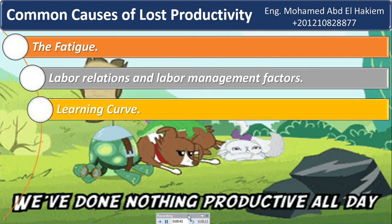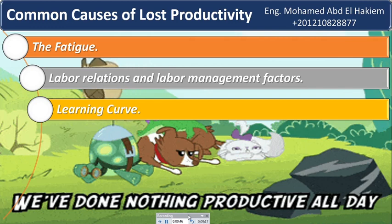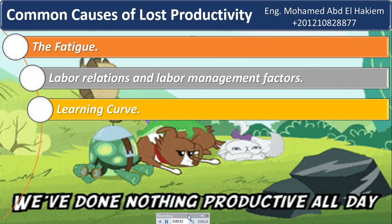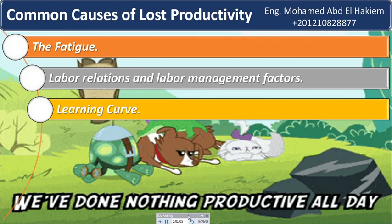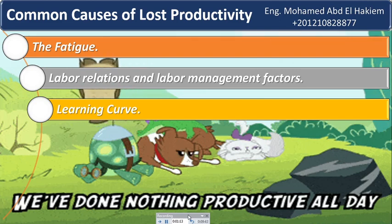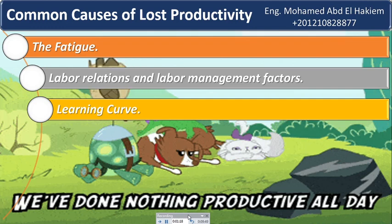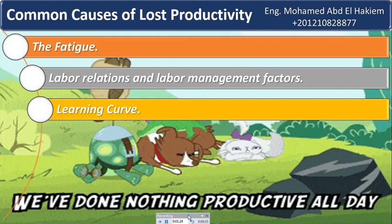Fifteen: learning curve. At the outset of any project, there is a typical learning curve while labor crews become familiar with the project, its location, the quality standards imposed, and lay-down area locations. This is to be expected and is typically included in as-bid costs. However, if the work is shut down for some period of time and labor crews laid off, when work recommences the crews brought back may have to go through another learning curve — an unanticipated impact to labor productivity. If this happens more than once, each work stoppage may produce another learning curve productivity loss.